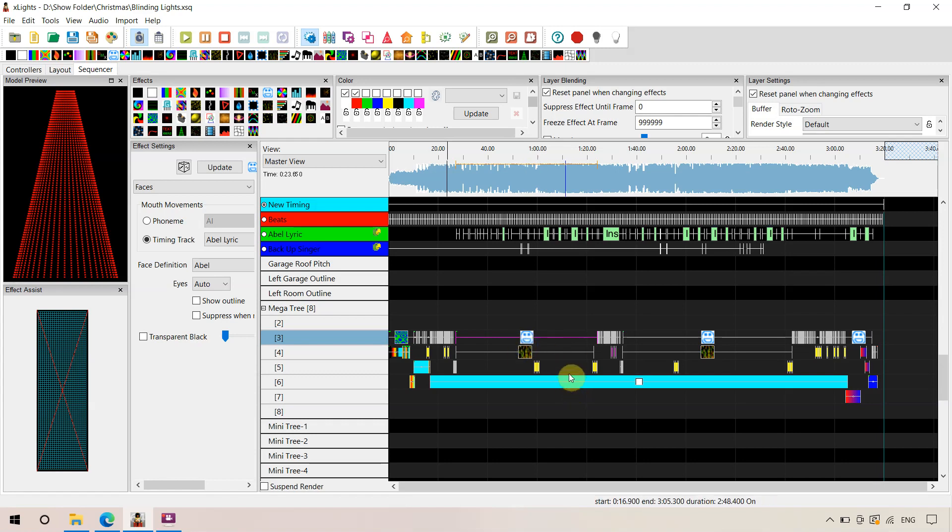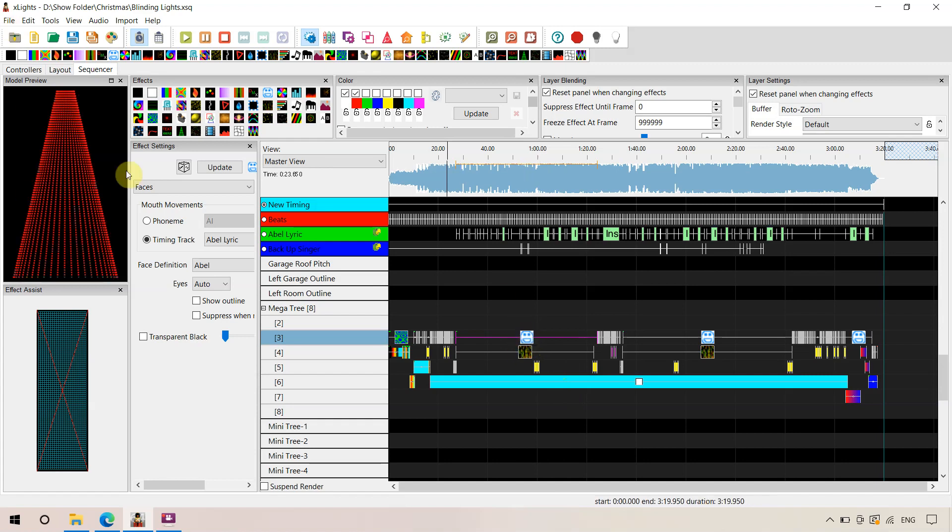There's a couple of other on effects under it to make it look cool. But it's missing the face definitions on the Megatree. That's why it's all red in this particular part of the sequence.